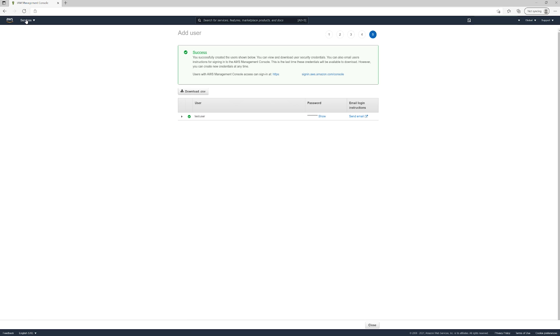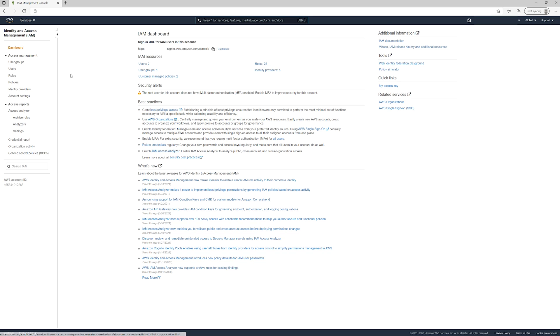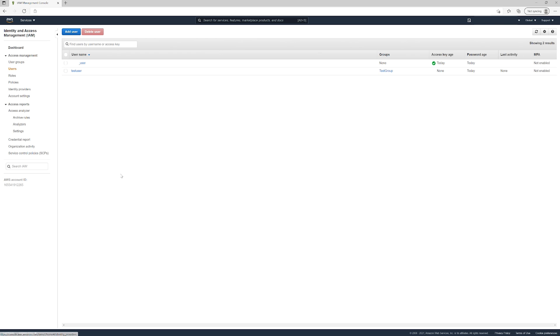real life. If we go back to Services, IAM, and then Users, we now see that we have test user in here. That was the user we just created.